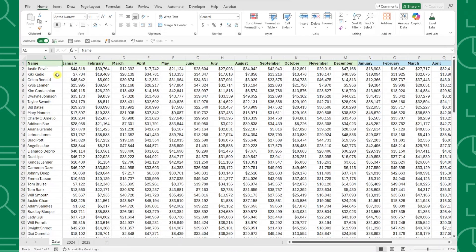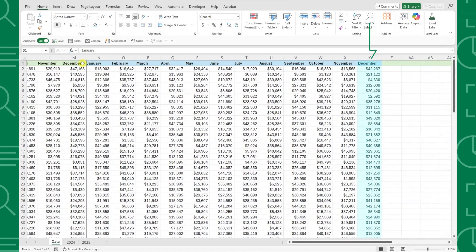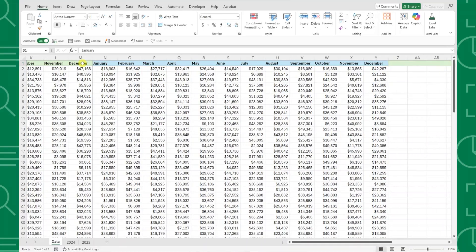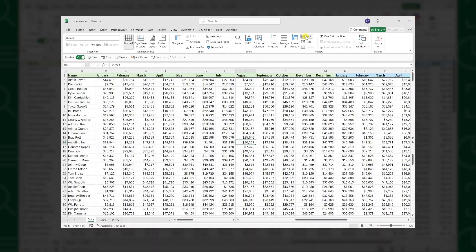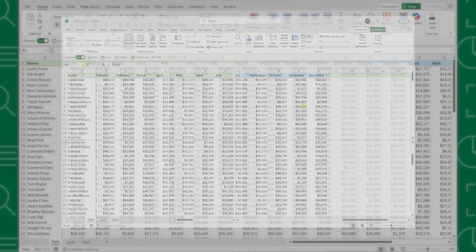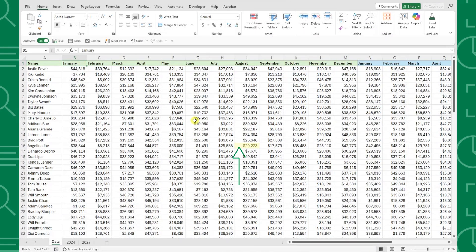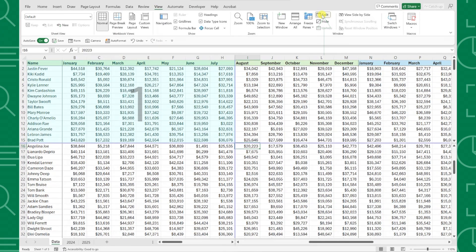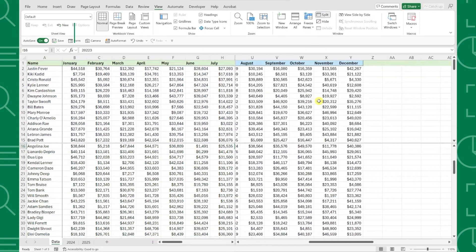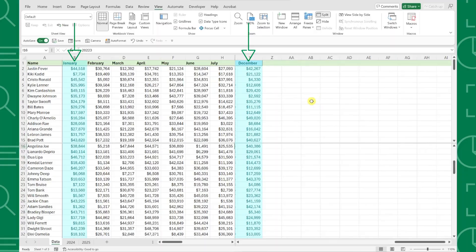For example, here we have a really large dataset and we need to compare sales from January to December. Instead of scrolling back and forth within the worksheet, we can use the split tool. The split tool splits a worksheet into panes that can be viewed and edited simultaneously. To use the split tool, just select the cell where you want to split the workbook, navigate to the View tab and select Split under the Window group to split the worksheet into four different panes. Now we can easily do a side-by-side comparison of January sales to December sales.